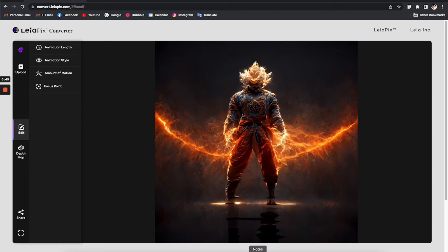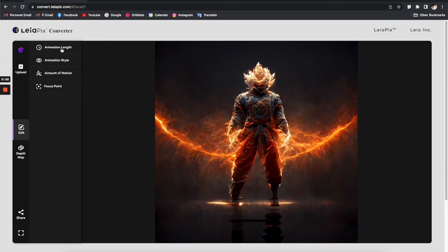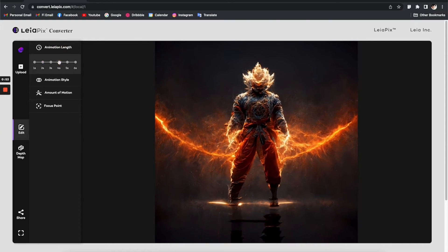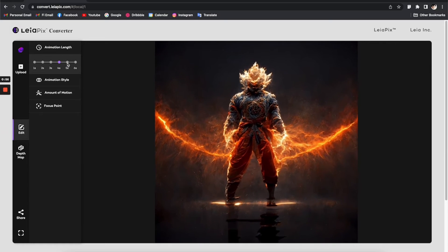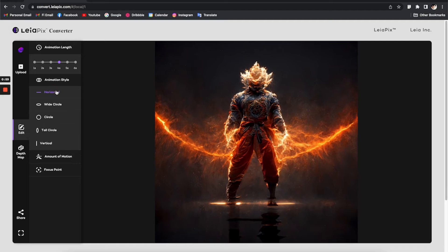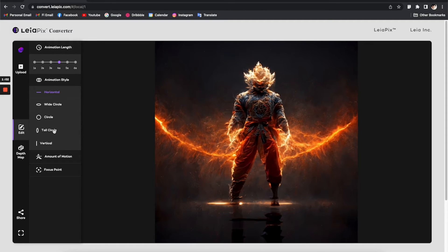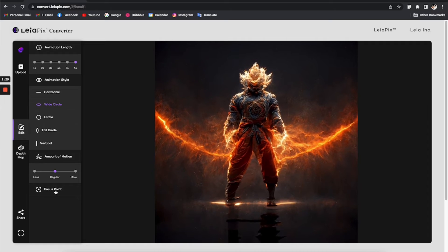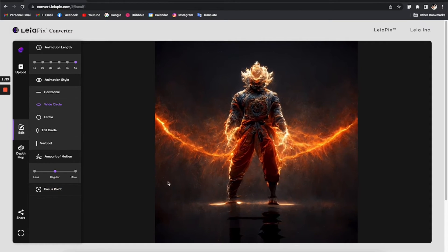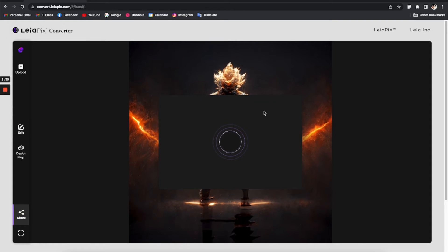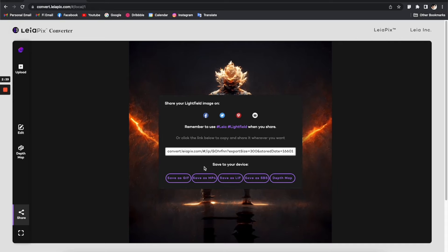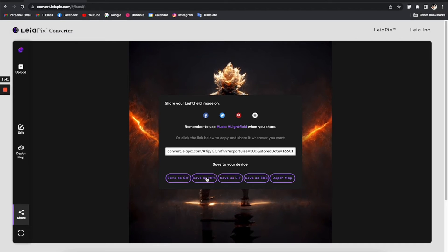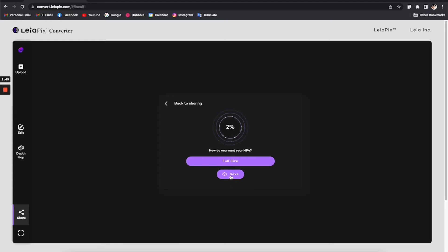Boom, that's it. Very quick, almost instantly gives you this really cool parallax live photo. On the left panel here, you can see there's a bunch of different options you can play around with. You can adjust the animation length or different animation styles. They have horizontal, wide circles, circle animation length, and focus point. Once you're happy with this, you can click on this share button and it will give you some options. One of the options is that you can save as MP4. Click on this, full size, and then just save it. This will download into your computer.